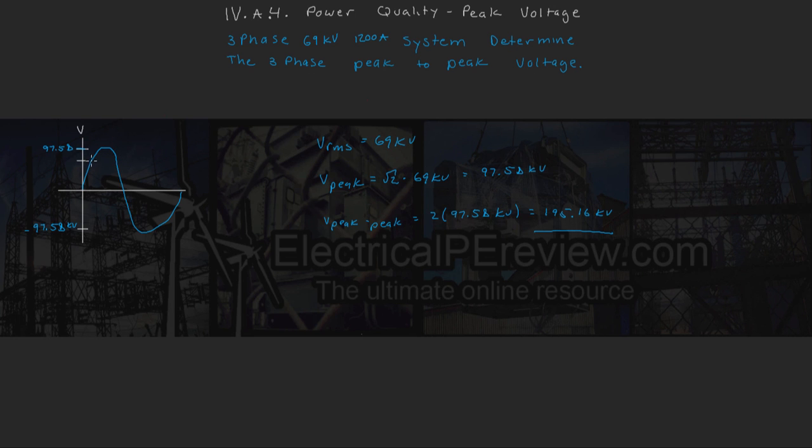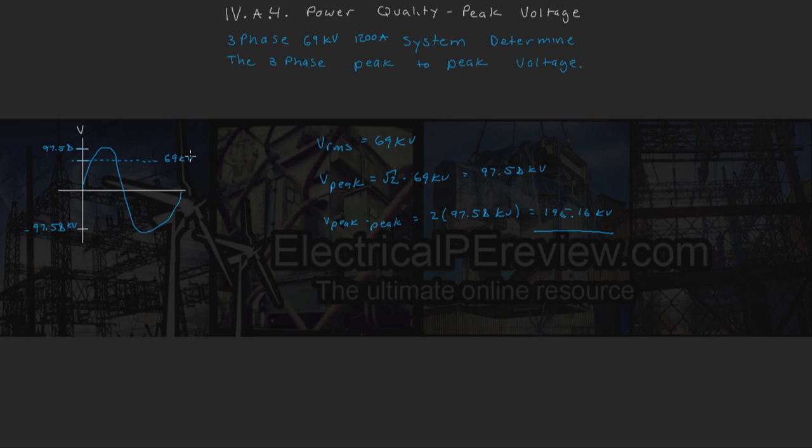And here is our equivalent RMS value that the problem gave us. This is 69 kV.